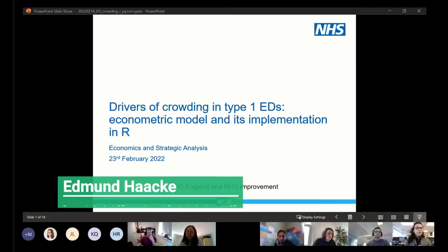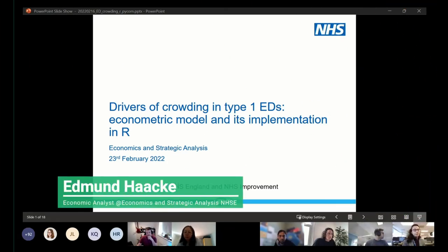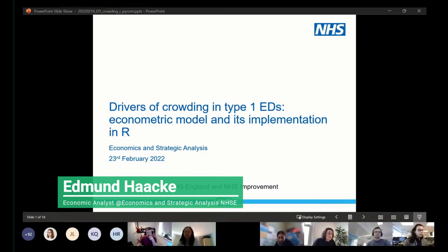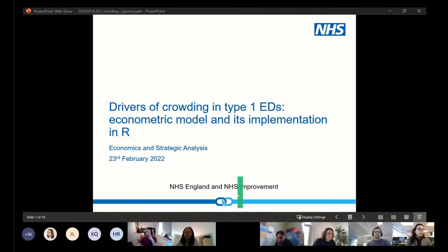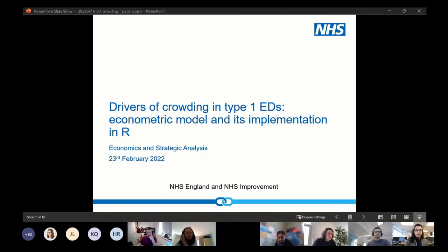I'm an economic analyst in the economics and strategic analysis team at NHS England and NHS Improvement, and I'll be talking about some of the work the team did when looking at the drivers of crowding in type 1 EDs or A&Es. We refer to them as EDs in this analysis.